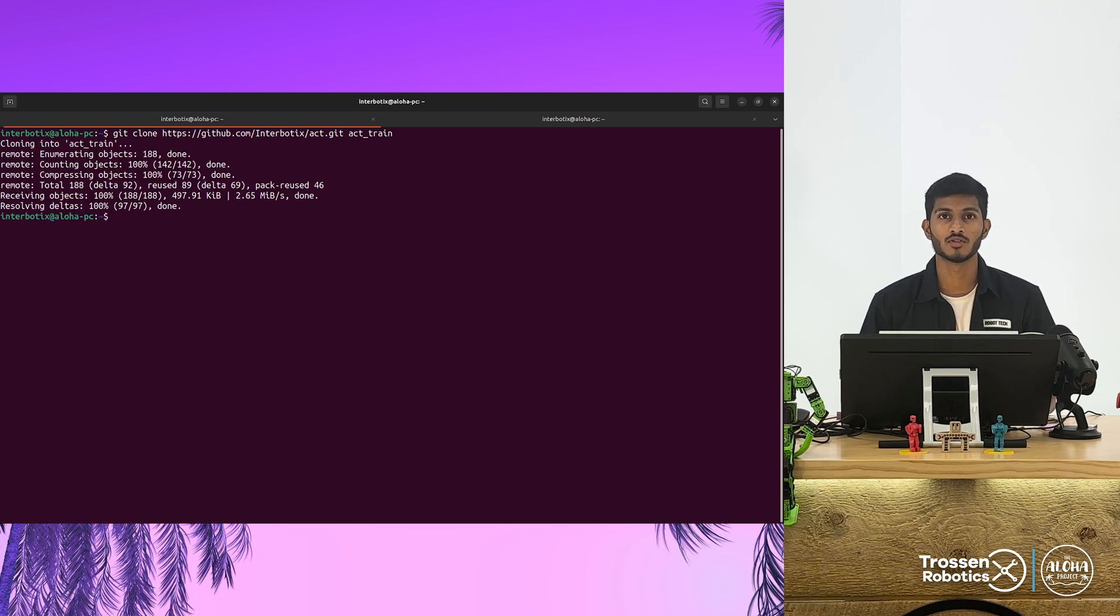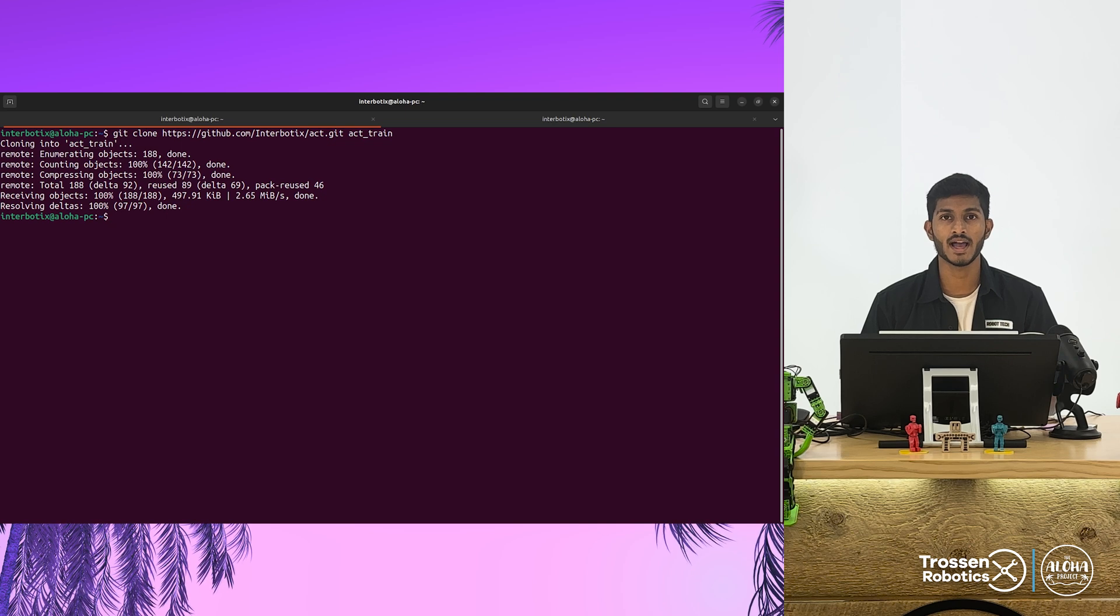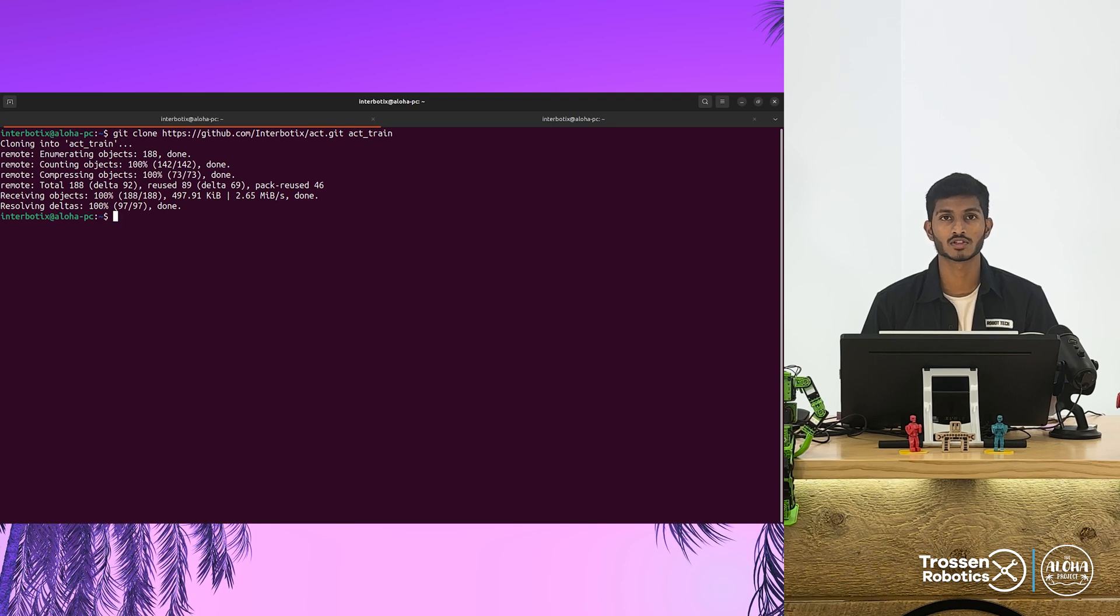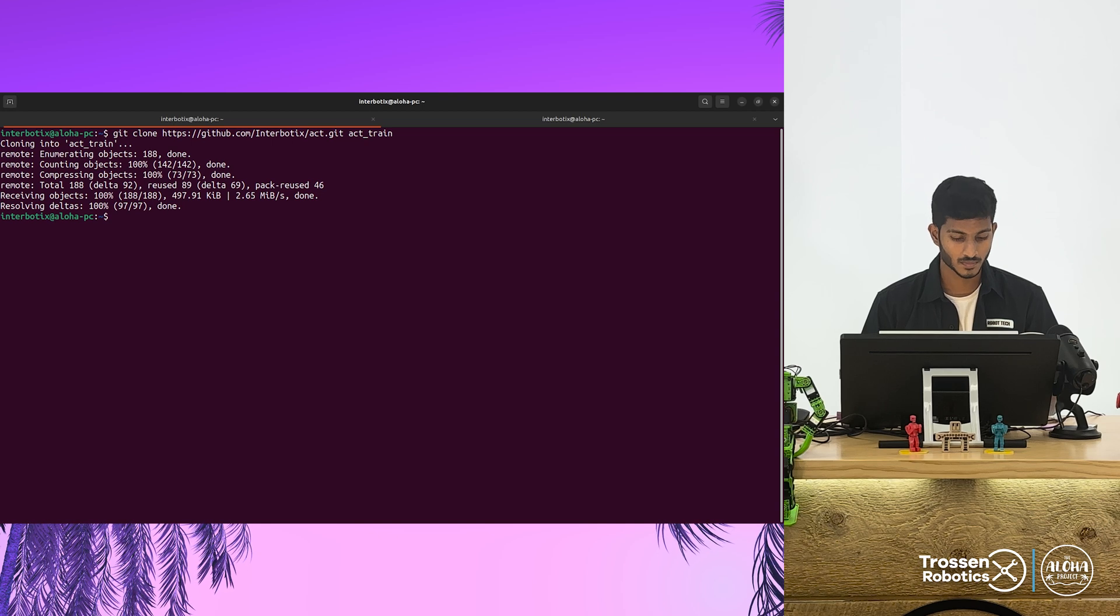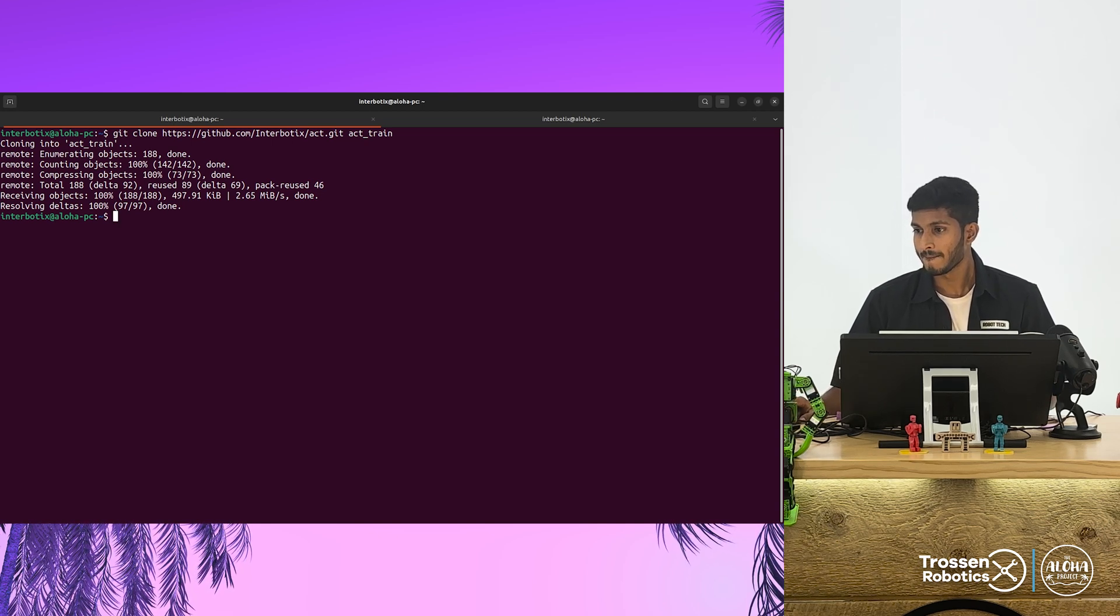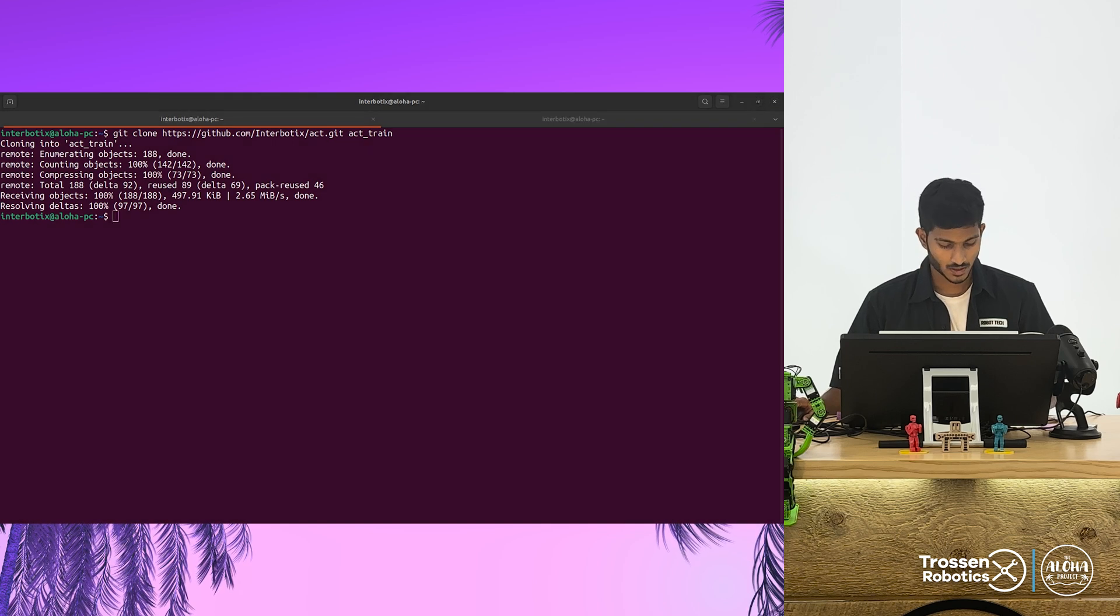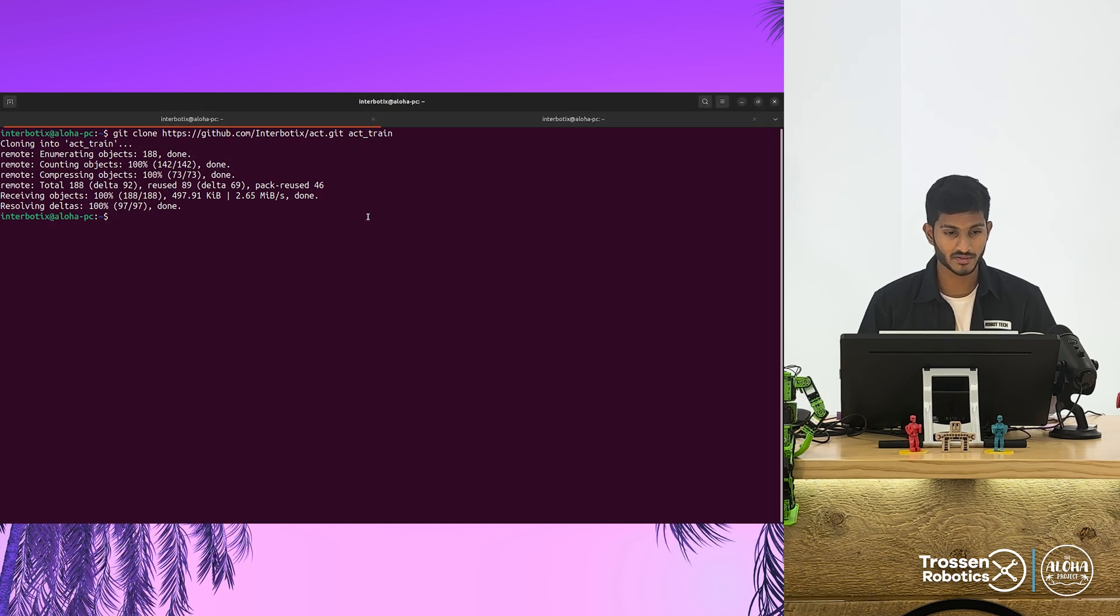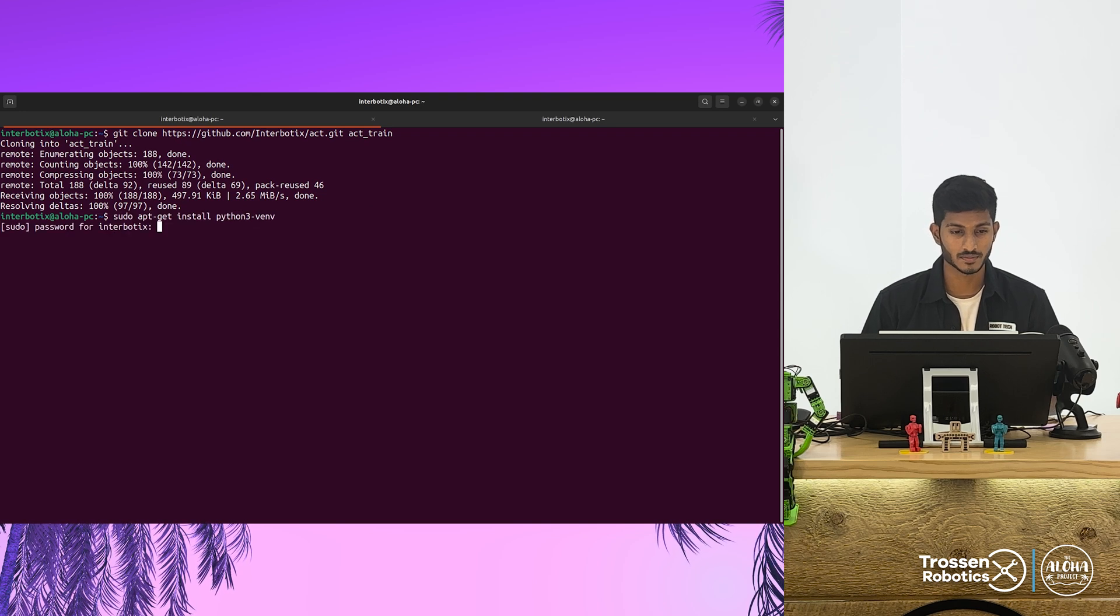Once you have cloned the folder, you can go ahead and install the virtual environment. You can also use conda if you prefer. To install the virtual environment, copy the command given in the readme file of the repository.